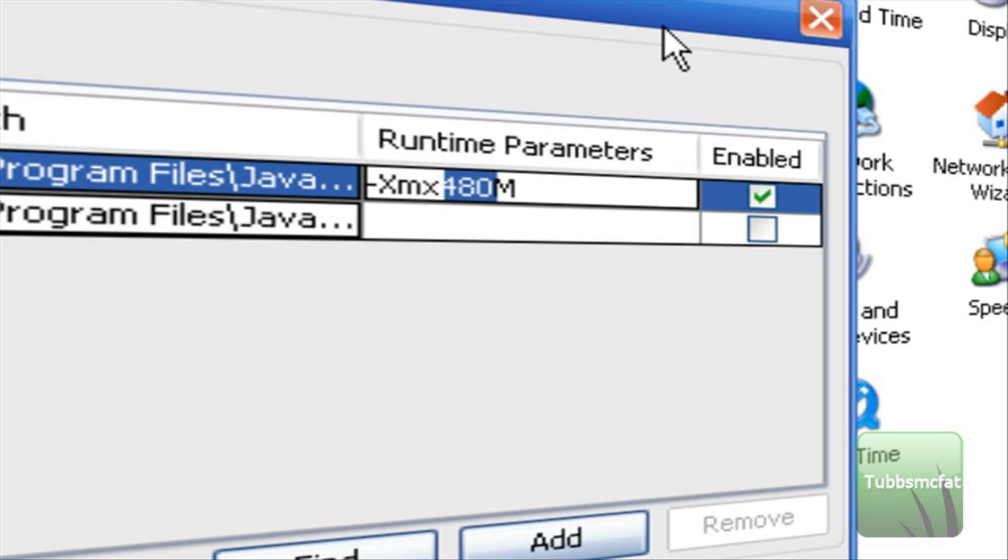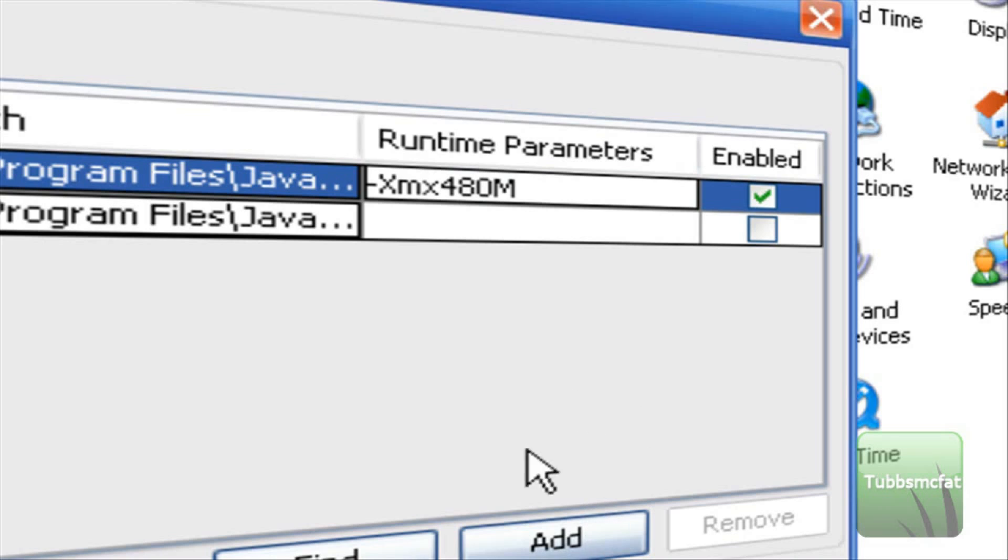That's basically the RAM in megabytes that you want to allocate to Java. So say if I have 512 megabytes of RAM I want to allocate maybe 480 megabytes of RAM to Java. Which will basically make my Minecraft run a bit better.